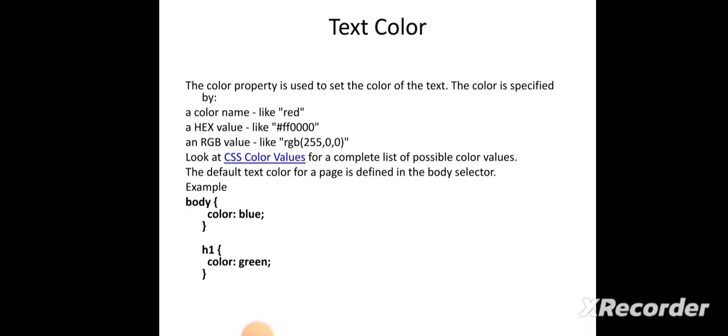The next property is how to add text color. We use the property color colon any value. This color can be applied for an individual heading, paragraph, or the entire body section. We can add text color anywhere in the HTML document.